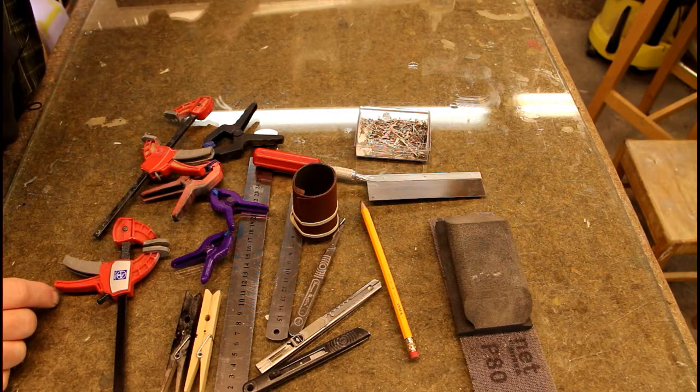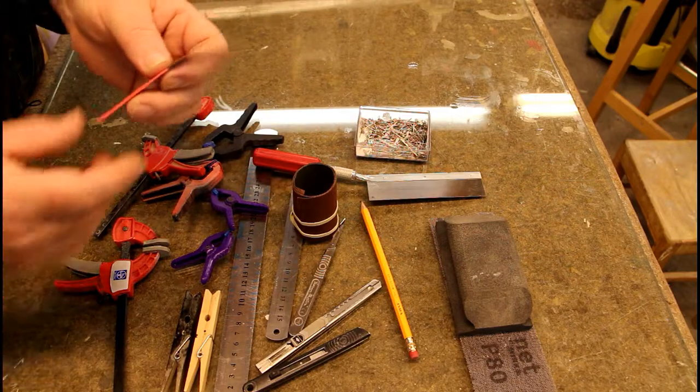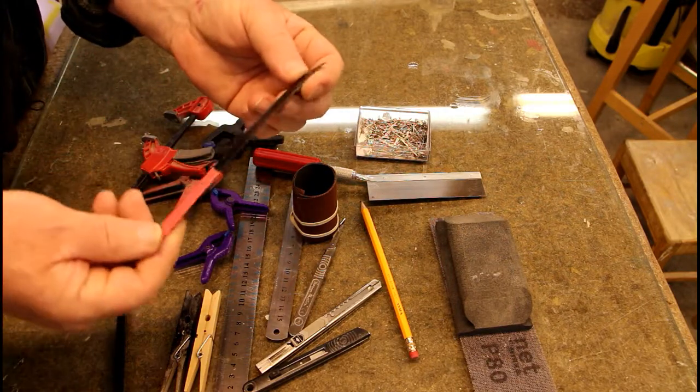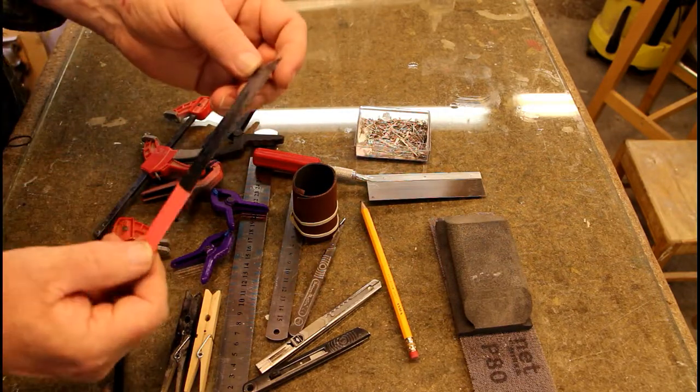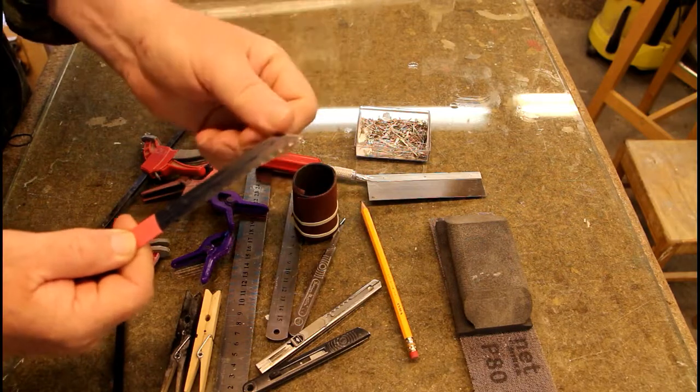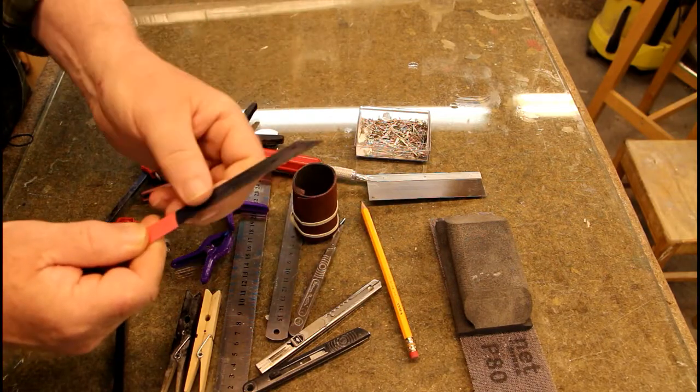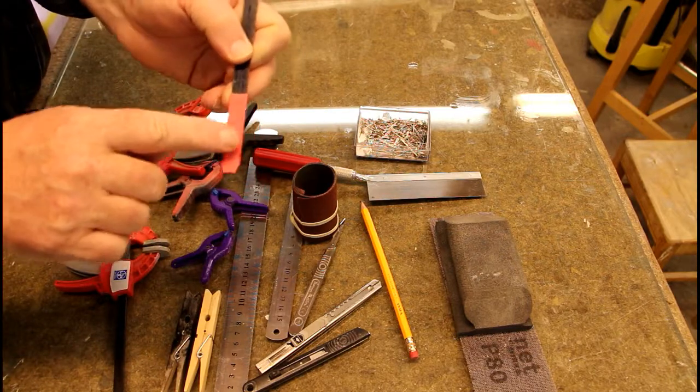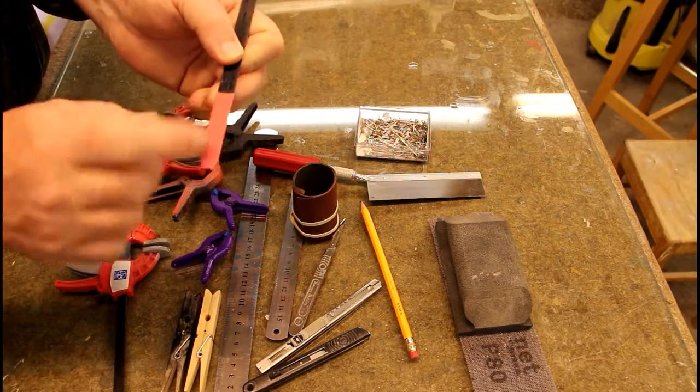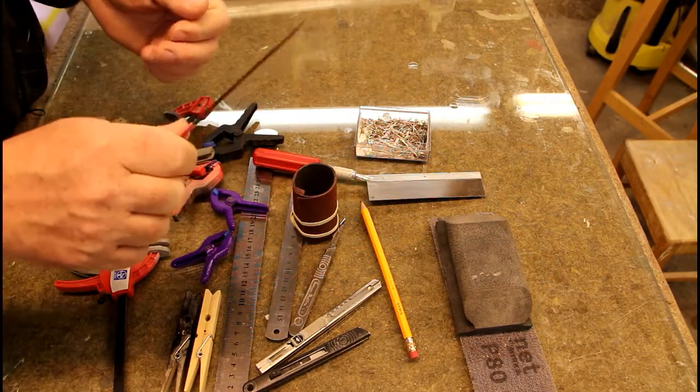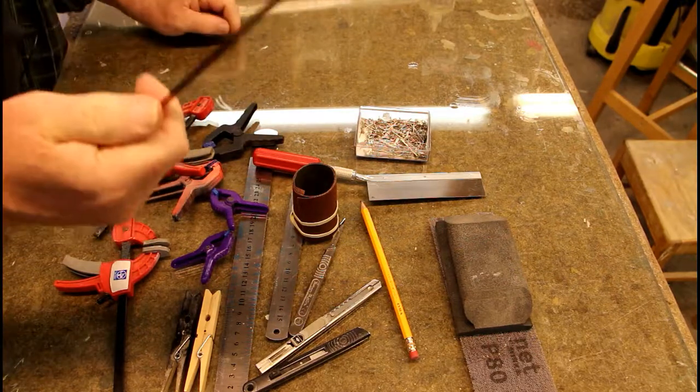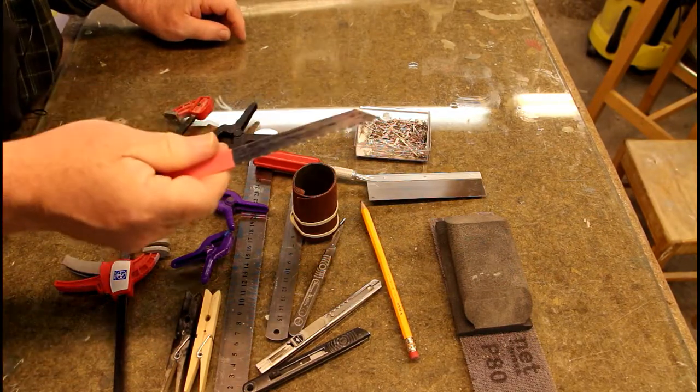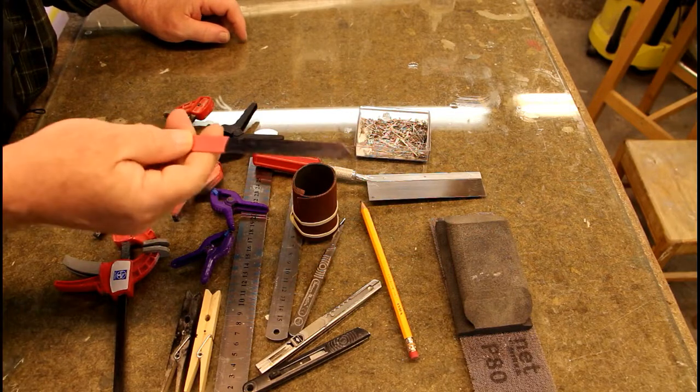And the last tool I'm going to show you is this. This used to be a hacksaw blade. I cut it off to get this point on it. And then I put this shrinking tube on it. So it's easy to hold. This is going to come in very useful when we start on the model.